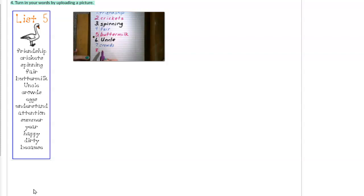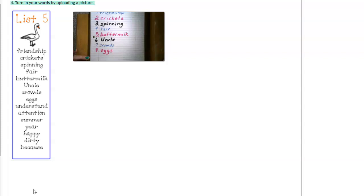Number eight. Eggs. E-G-G-S. The goose laid on her eggs until they hatched. Eggs.